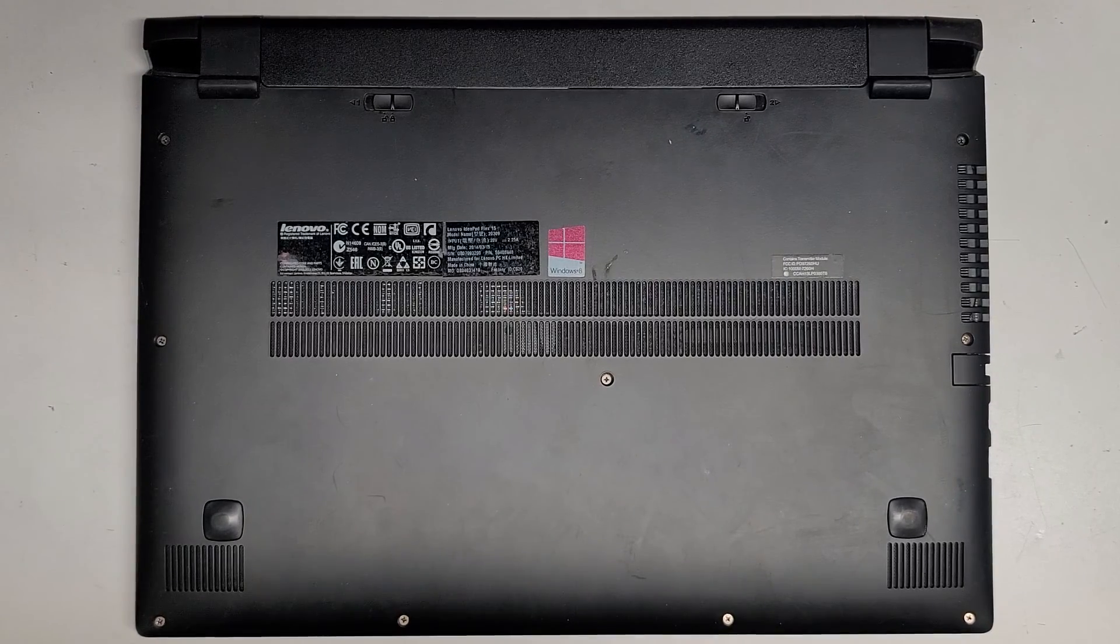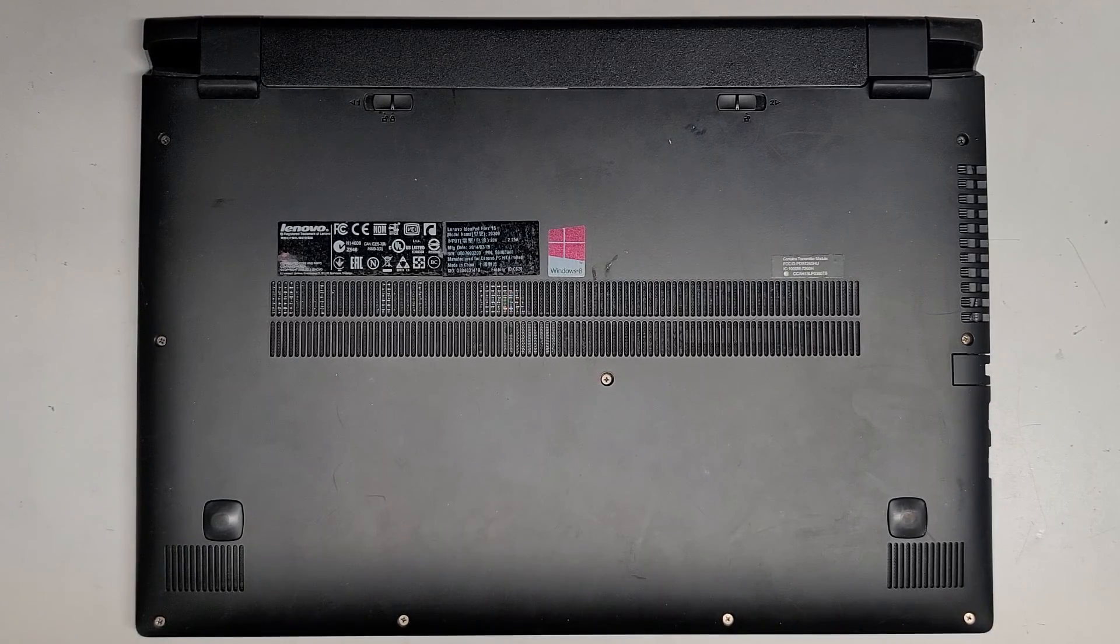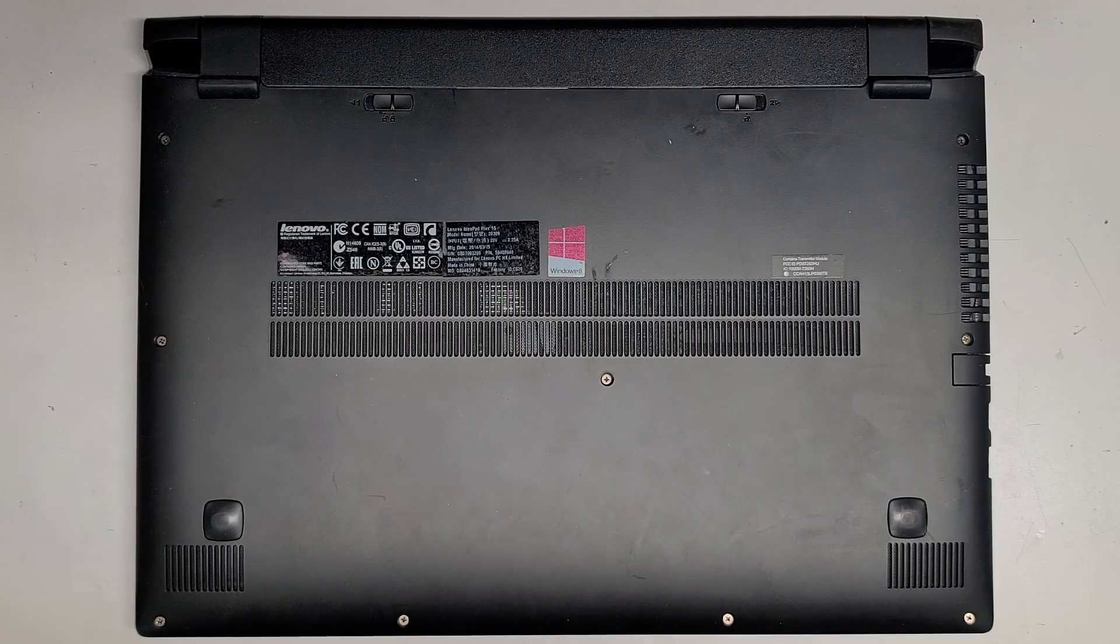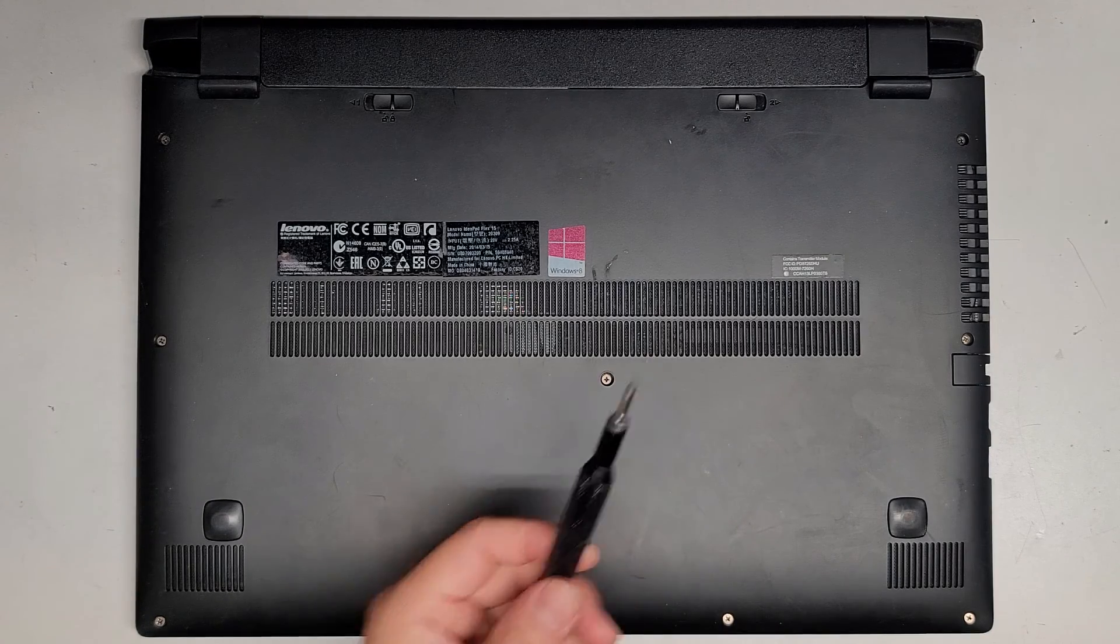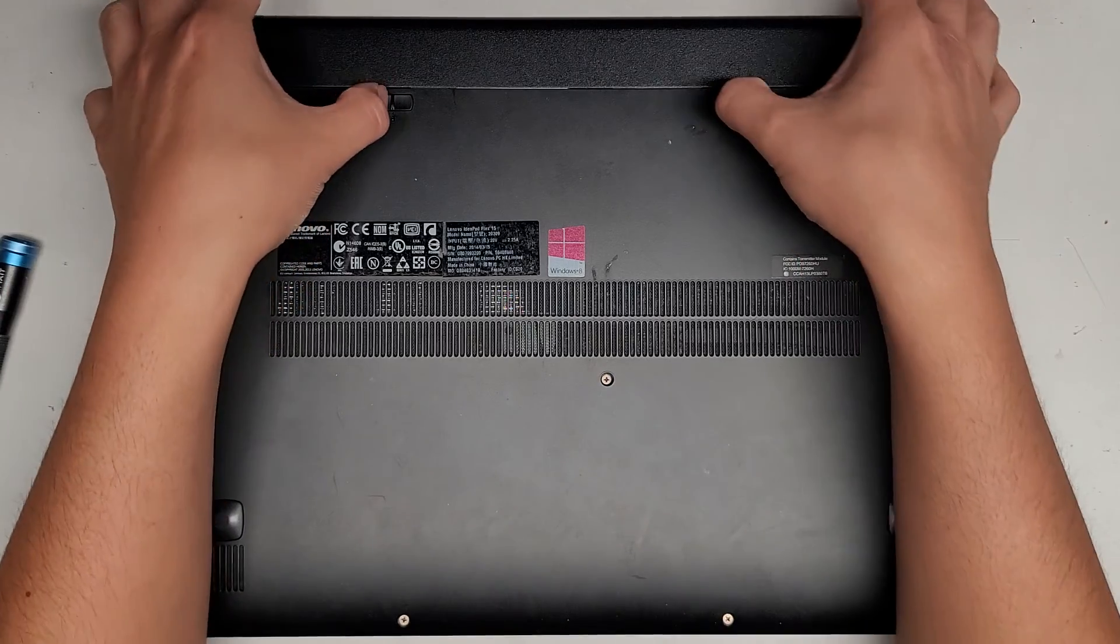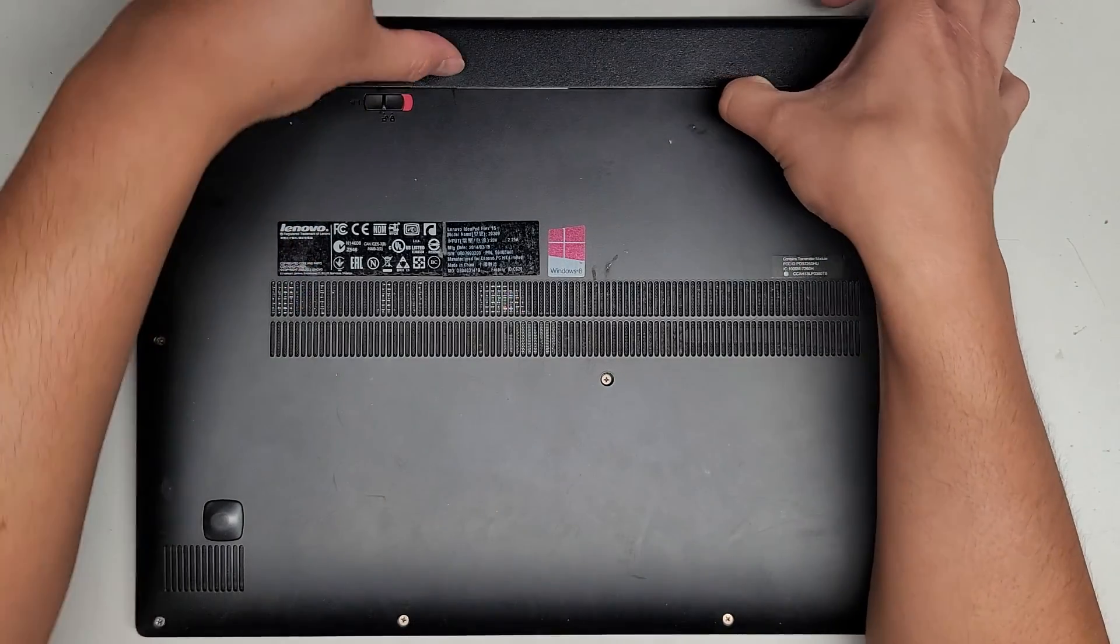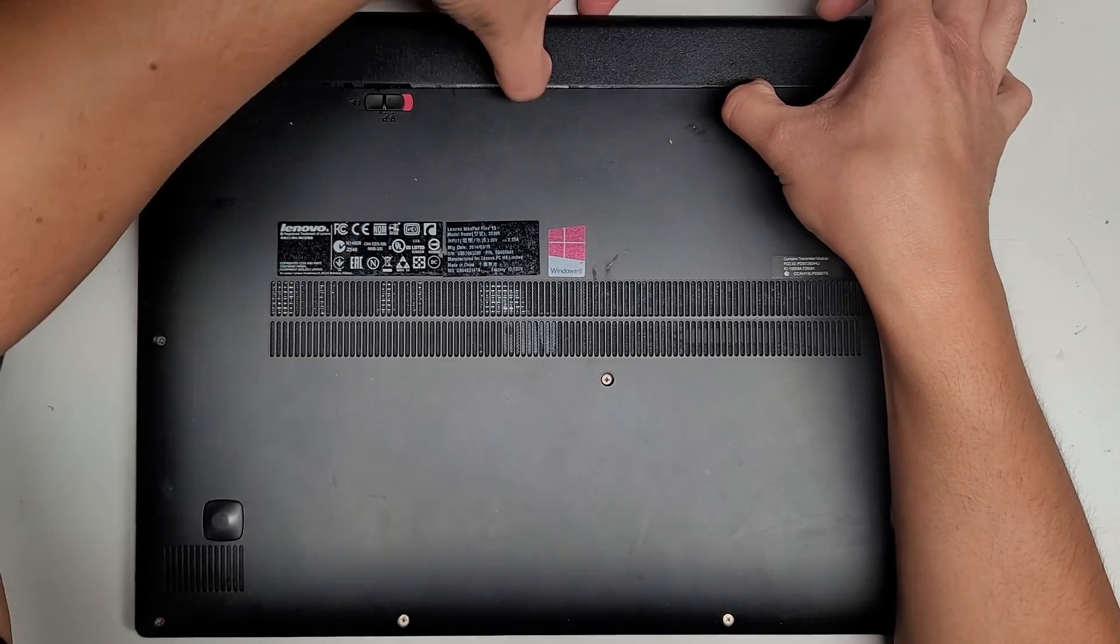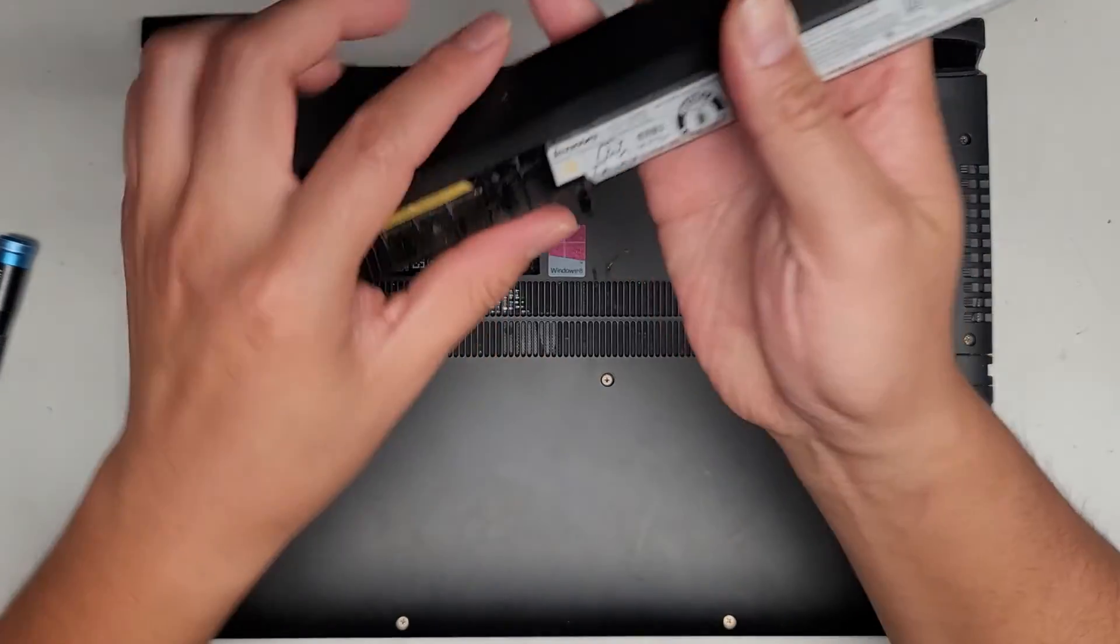I'm going to be showing how to open up and disassemble this Lenovo IdeaPad Flex 15 model 20309. You're going to be using a GIS-1 screwdriver. First thing we'll do is remove the battery, so slide these two tabs aside. This one stays locked in place, this one you have to keep holding, then you can go ahead and pull the battery out.